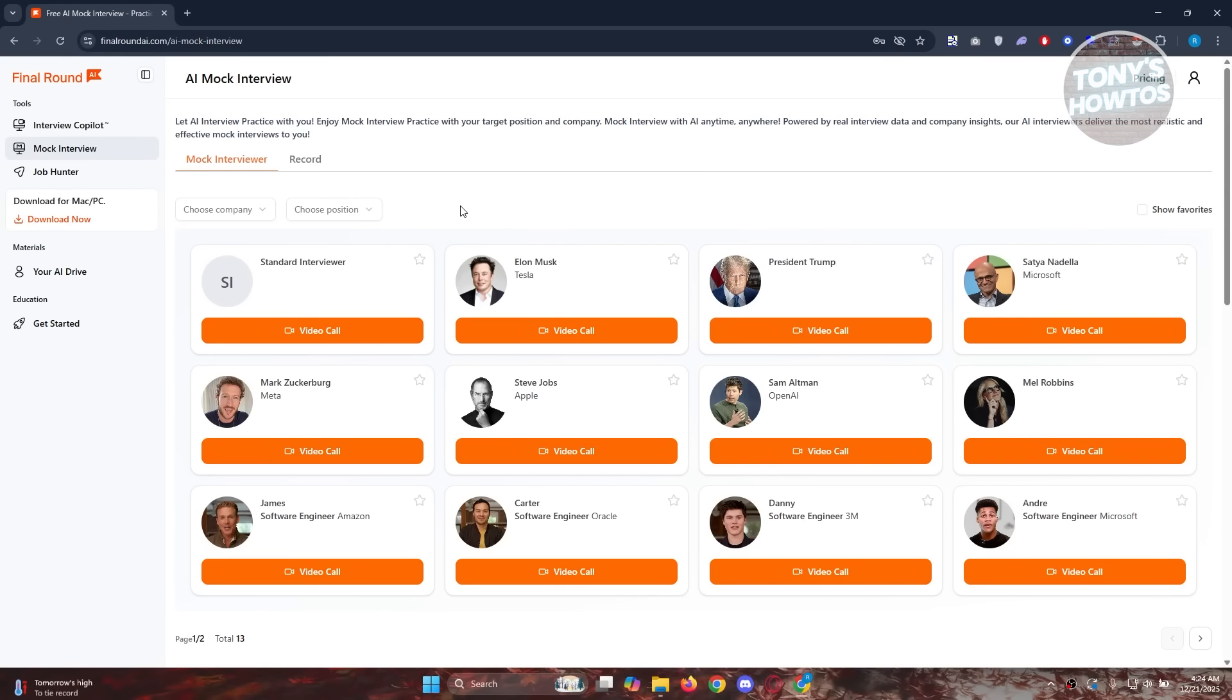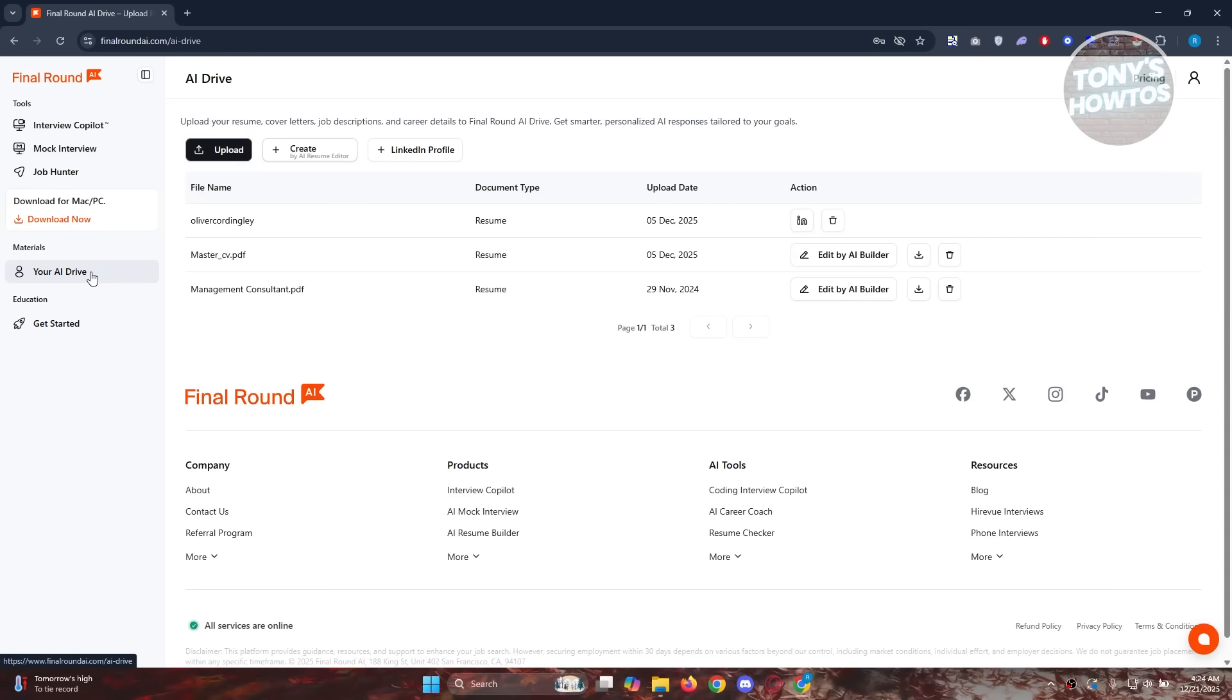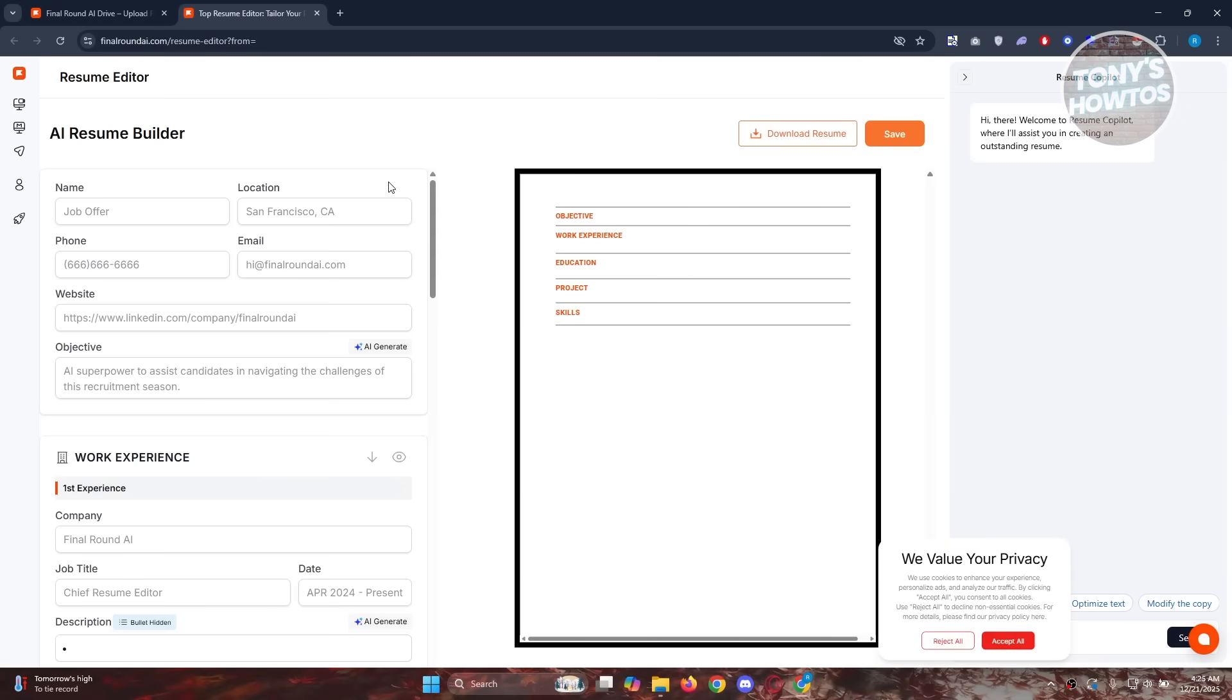Before proceeding with the actual mock interview, I would highly recommend you to upload your resume so that the questions are going to be a lot more personalized. Just in case, you want to click on your AI drive here and click on upload, or you can even create your own resume editor here. For example, if you don't have a resume yet and you're just planning on starting to use it.